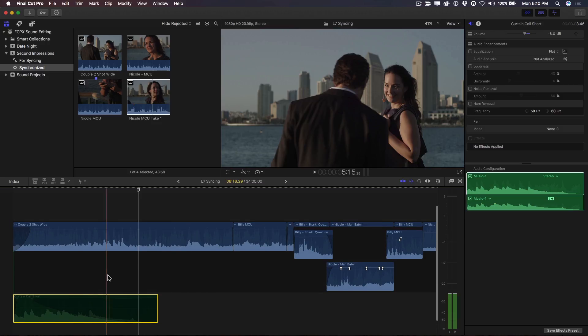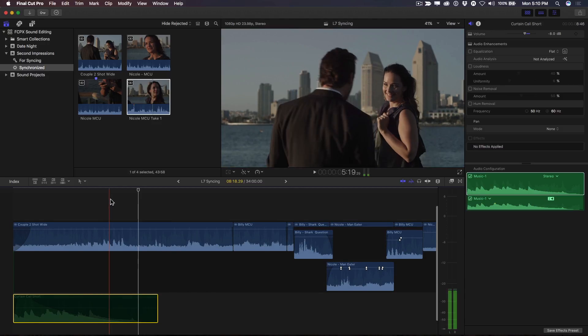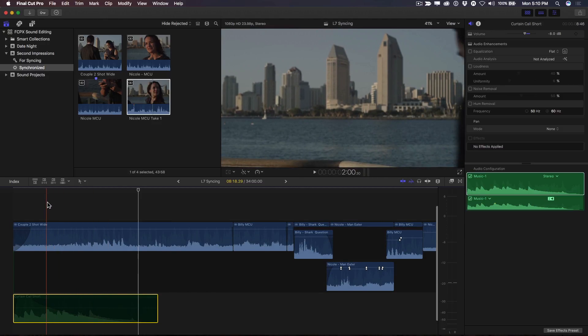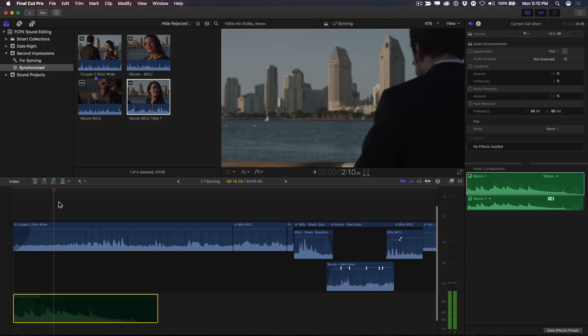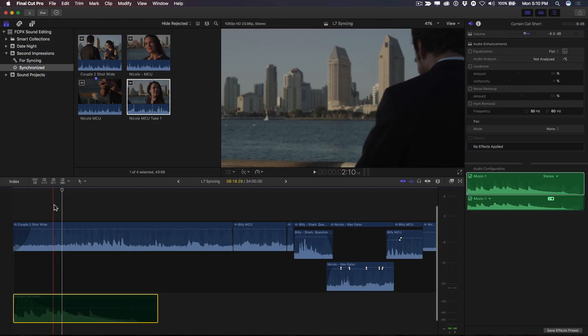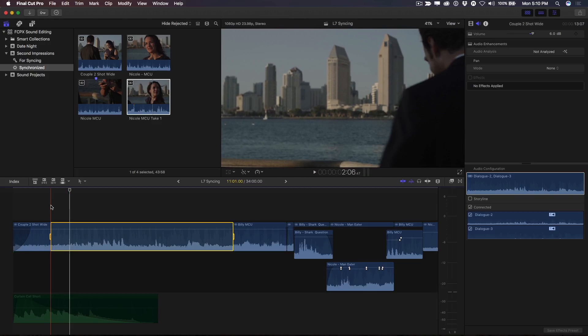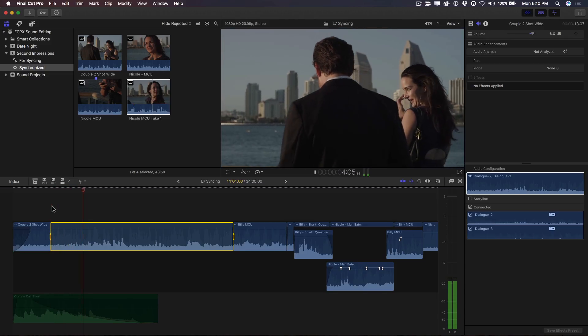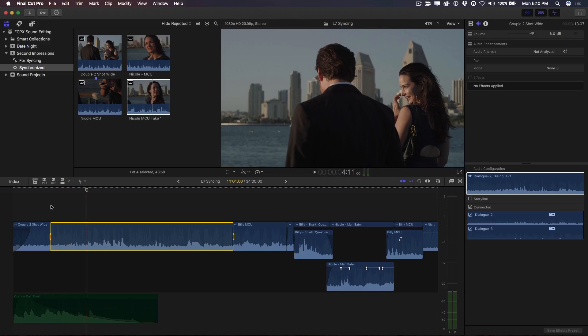Next, I'll skim over the clip, listening for her line, back up a few frames, then press I to mark an in point. Then I'll skim to where she finishes speaking, then press O to mark an out point.